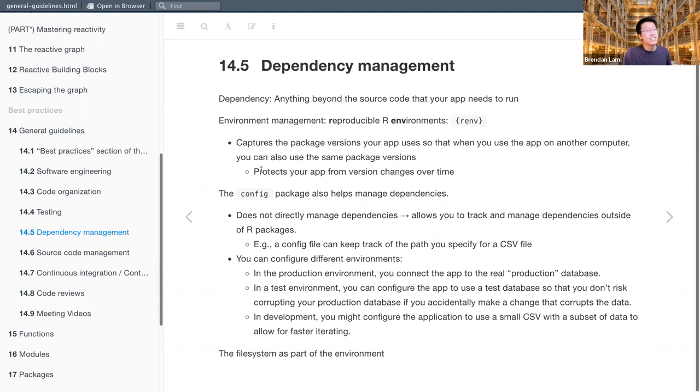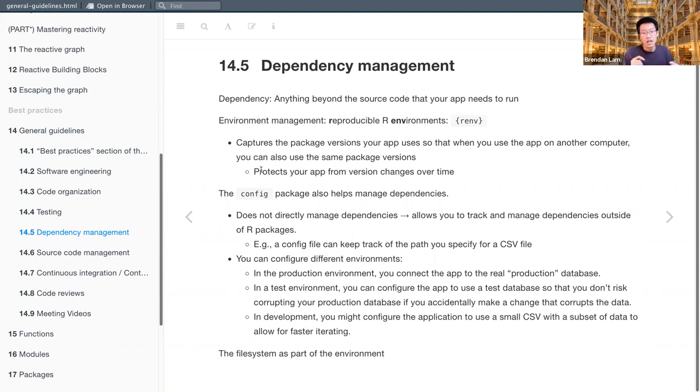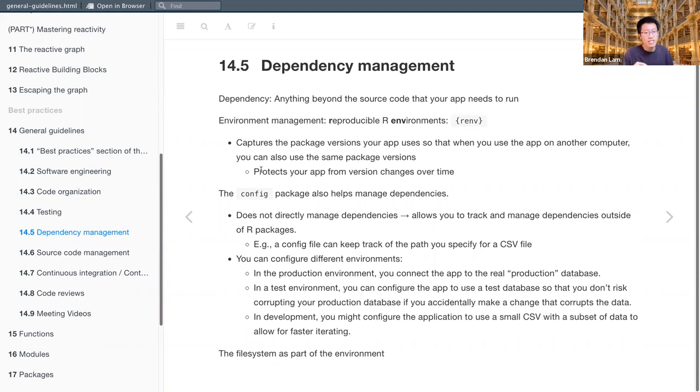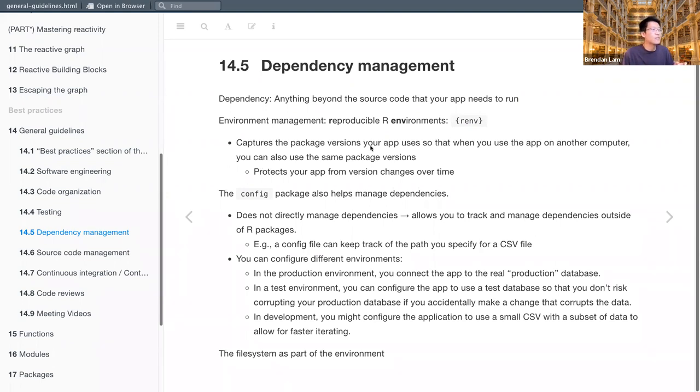So it captures the package versions your app uses so that when you use the app on another computer, you can also use the same package versions. And what this does for your Shiny apps is it protects them from version changes over time. So just trying to think of an example, maybe with the tidyverse, if there's a function that's eventually deprecated, and you have your Shiny app, if you're to use the Renv package, you could still maintain,